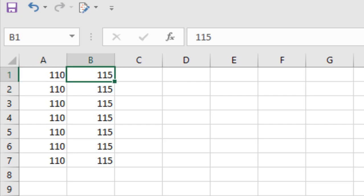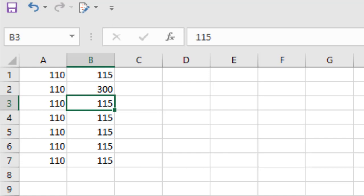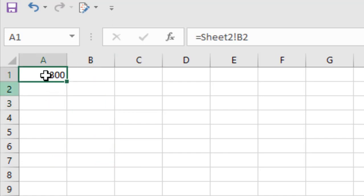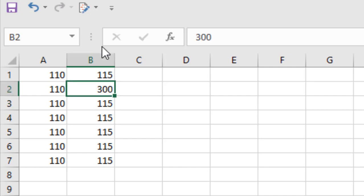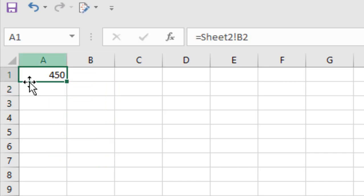The most important part is that if I change the base value in Sheet 2 — which was 115 — and write 300 and press Enter, then go back to Sheet 1, you will see the value is already changed. Let's try again: in Sheet 2 cell B2 I write 450 and press Enter, and the value in Sheet 1 is updated. You can create dynamic dashboards using this cell reference.